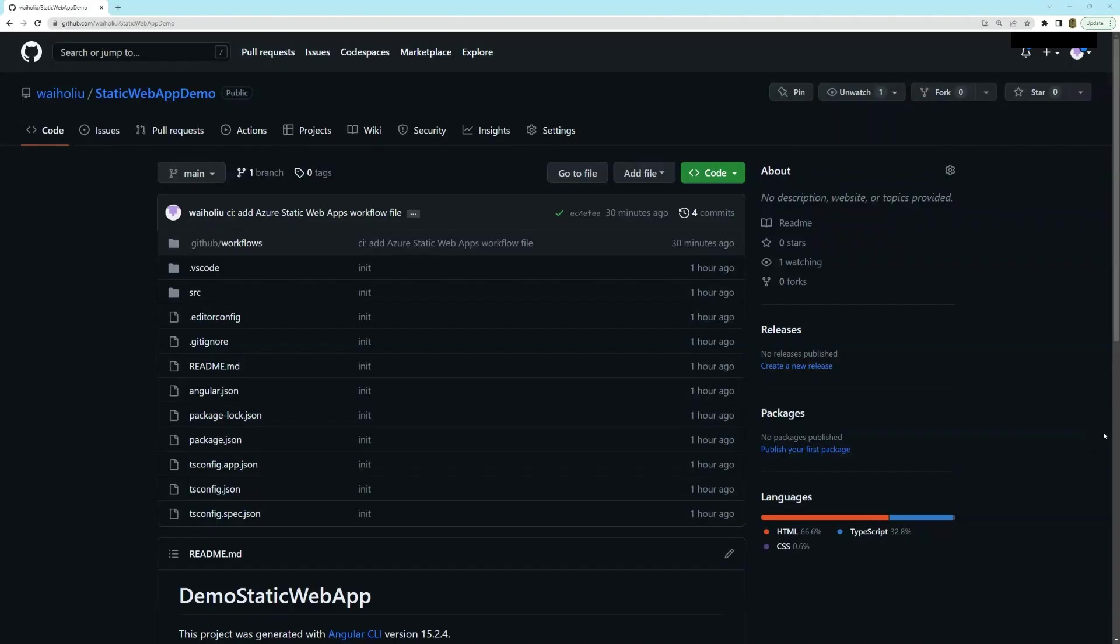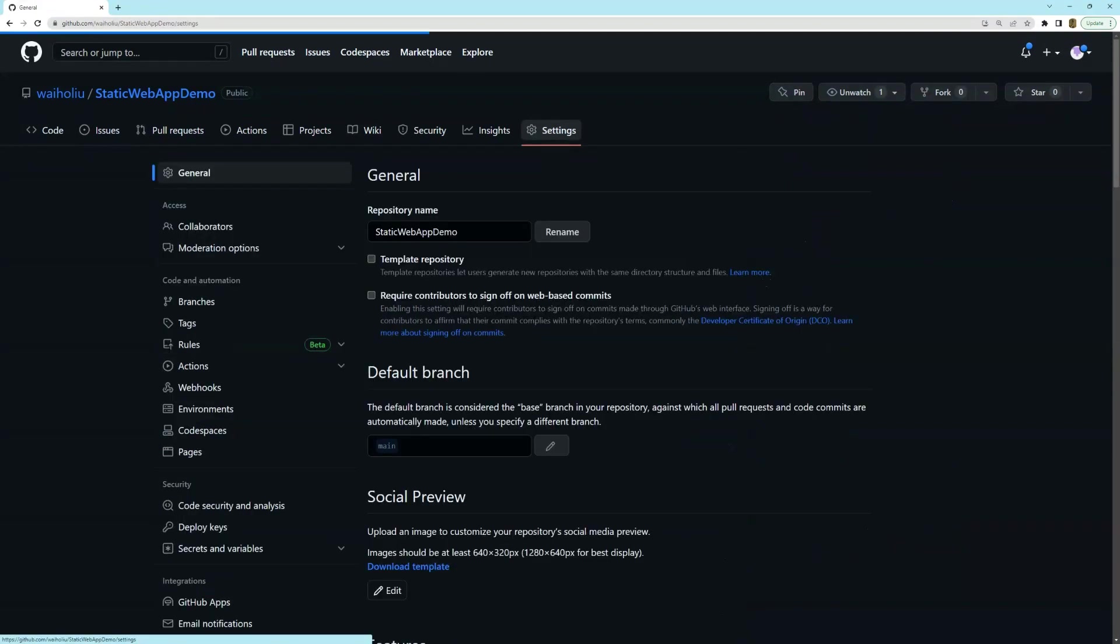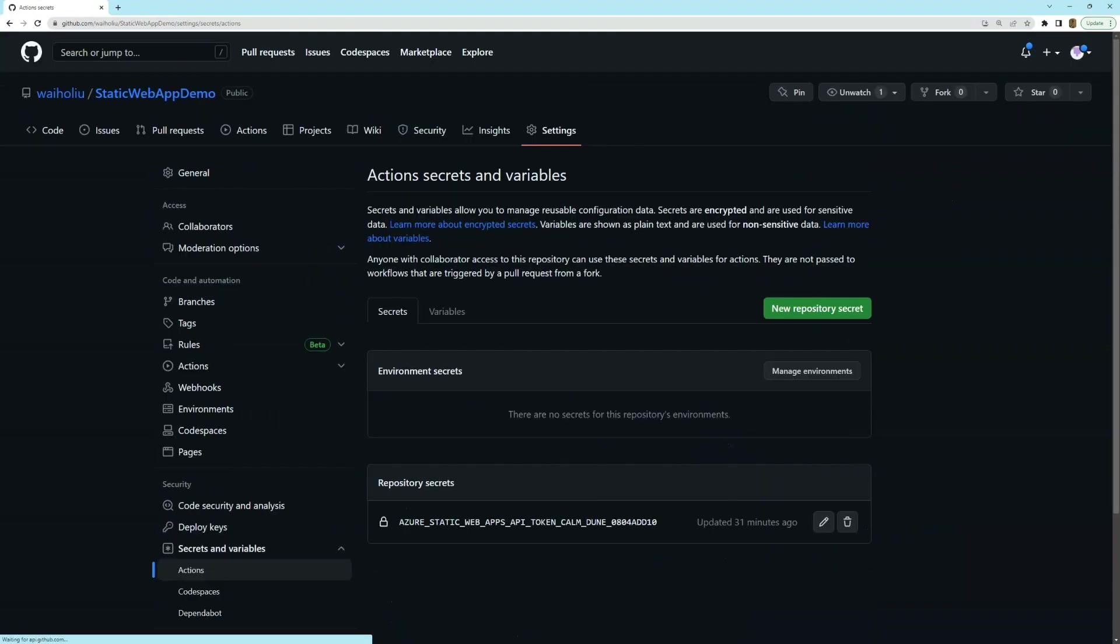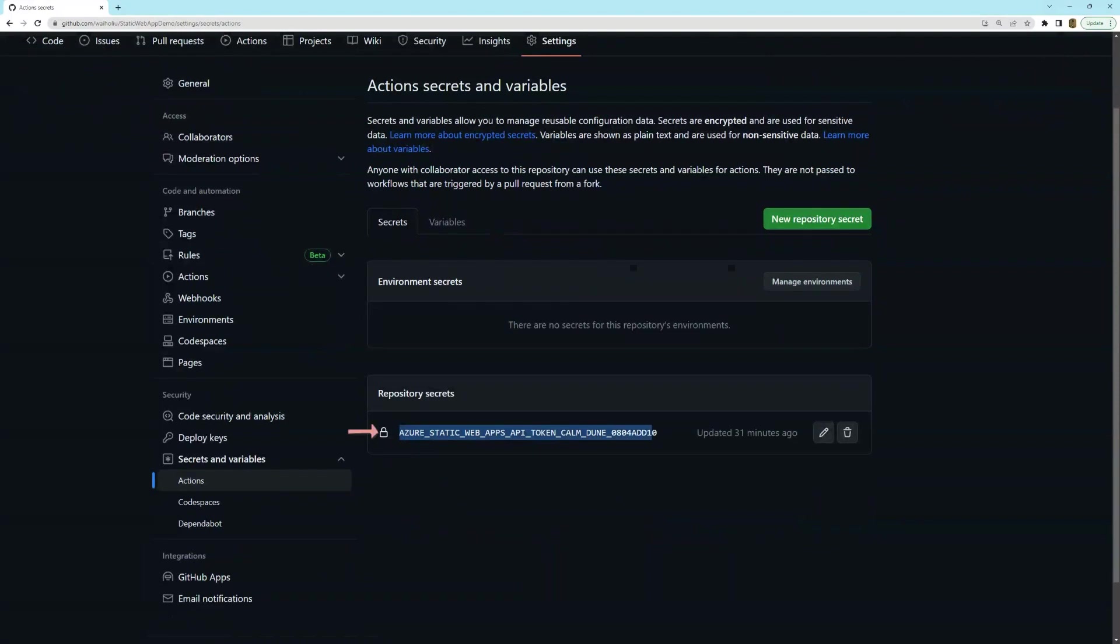Another thing is that static web apps has also made changes to the repo. So you can see a commit right here. And there's been two changes. So I'll just run through those. So firstly, there's a new secret. So this secret contains the deployment token that allows GitHub to deploy to static web apps.